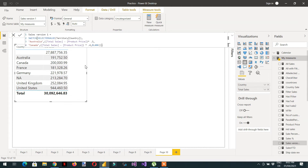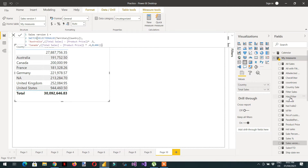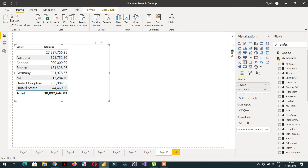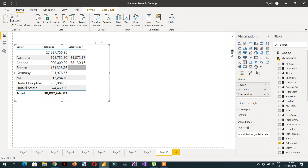This is the Sales Version 1 measure. I will just drag and drop Sales Version 1. Here you can see Australia and Canada showing values.